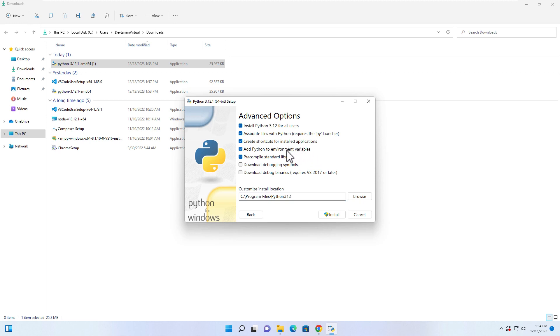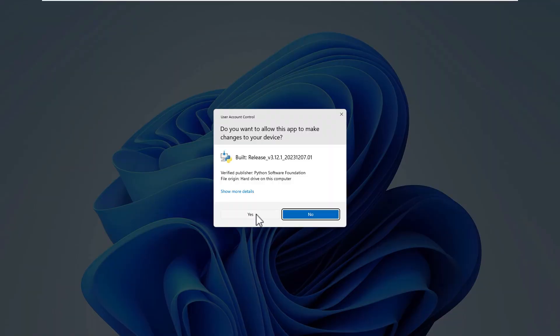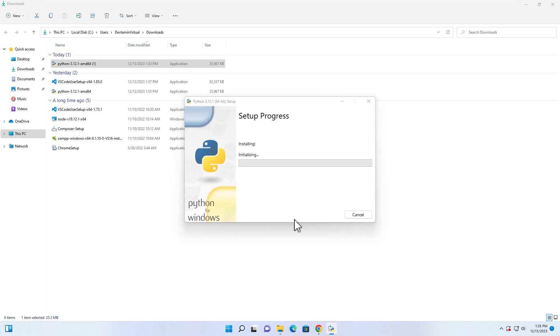So you can use Python from command prompt. Click on Install. Click Yes.